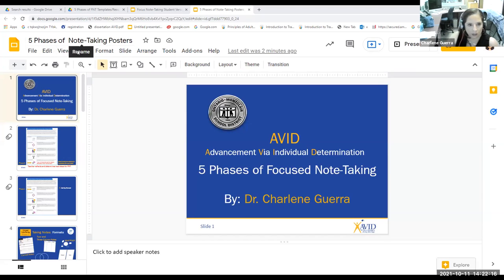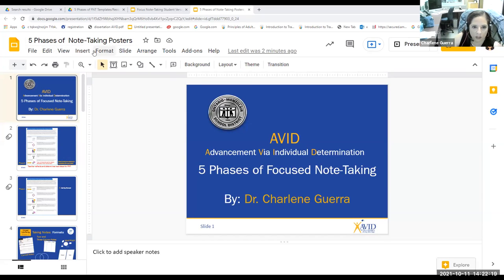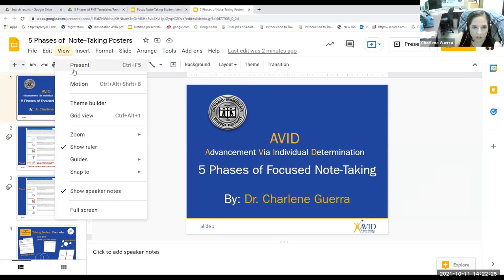Hi, this is Charlene here with the five phases of AVID's focused note-taking. I'm going to go ahead and start this slideshow.